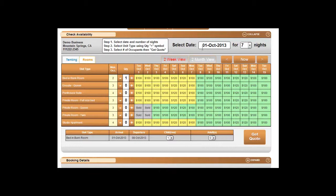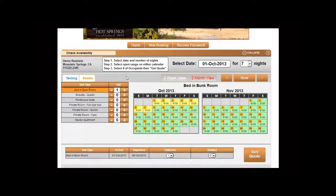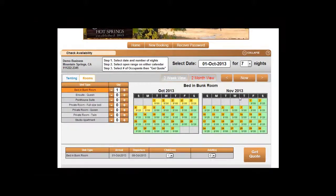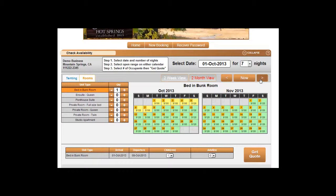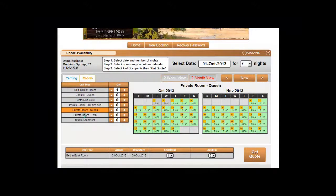Also, there are more than one views. There is a two-week view and a two-month view. Right now we are currently on the two-week view. If we click on the two-month view, we will then see a larger area for availability. We can then go between the different unit types that are available for that time period to see the availability.